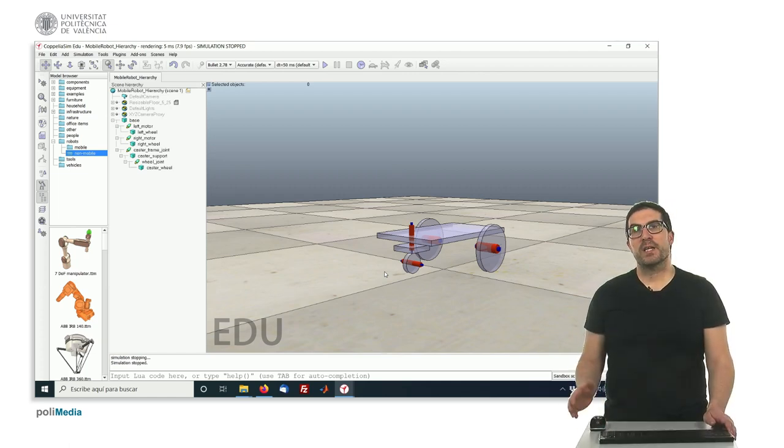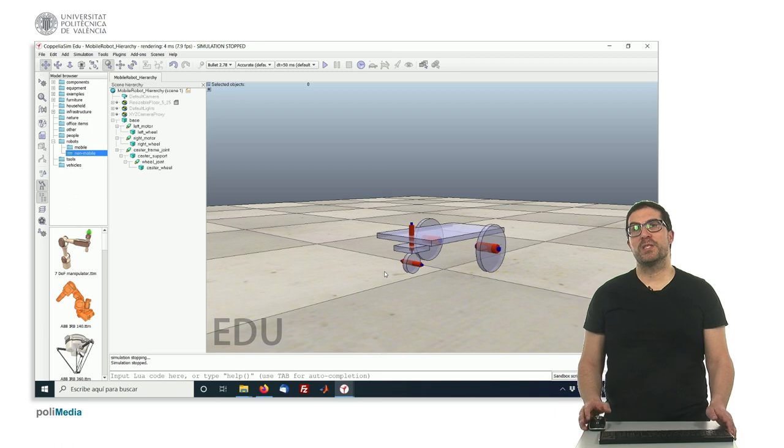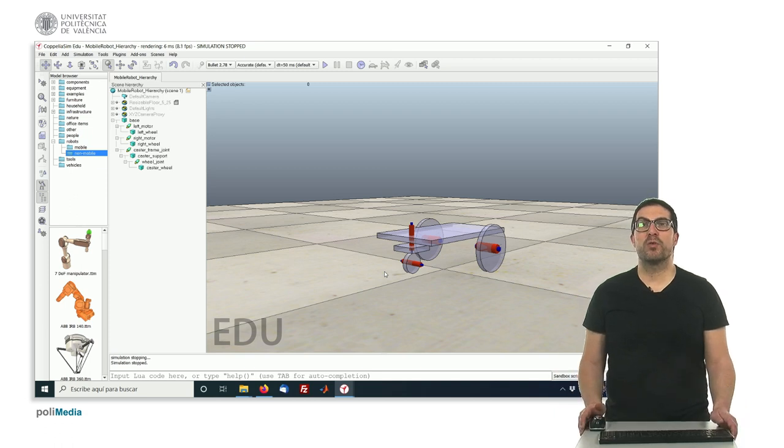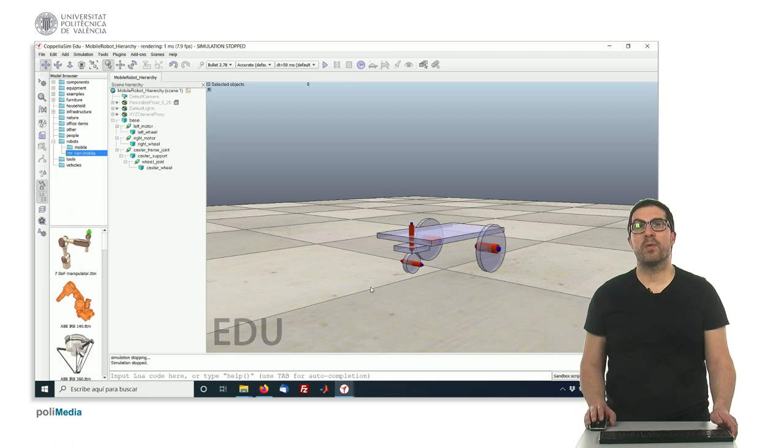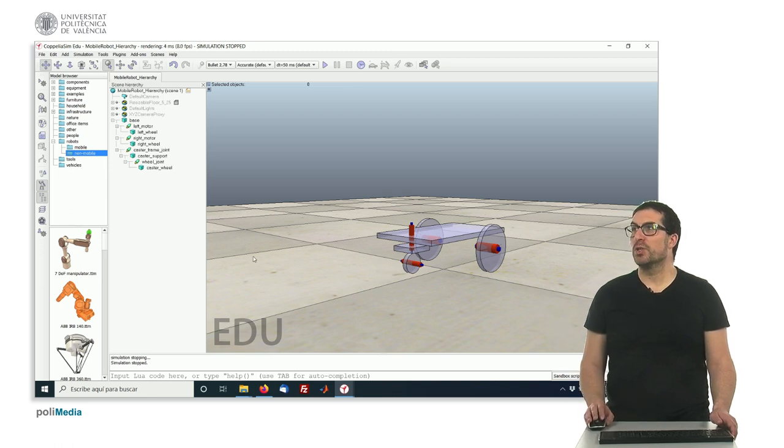Hello! In this example, I'm going to show you the proper or most convenient hierarchy between objects in order to model a mobile robot, as you can see here in the figure.